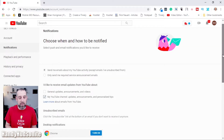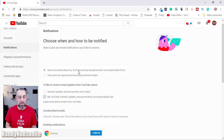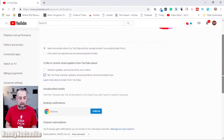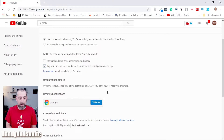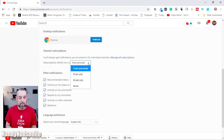This brings you into your account settings. Click on notifications — the notifications tab on the left. You'll see different options for choosing how and when to be notified. Make sure that 'send me emails about my YouTube activity' is checked. Also check 'I'd like to receive email updates from YouTube about my YouTube channel updates, announcements, and personalized tips.' Under channel subscriptions, check both push and email.